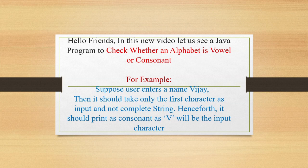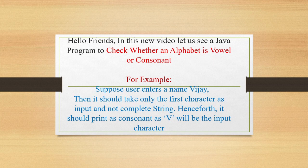Hello friends. In this new video, let us see a Java program to check whether a user entered alphabet is vowel or a consonant.